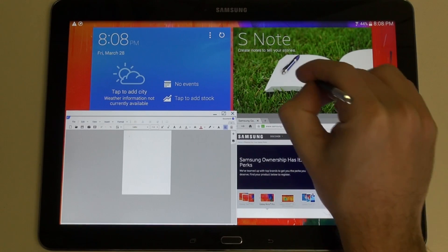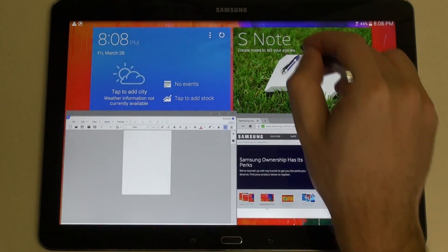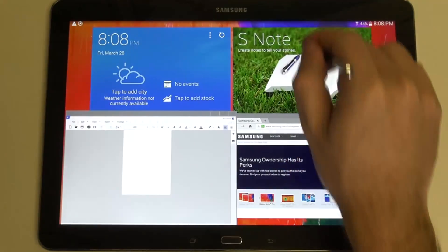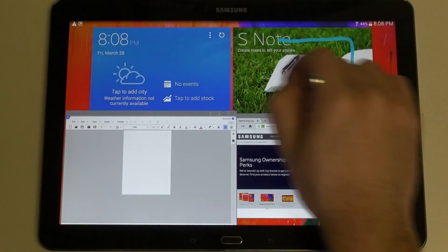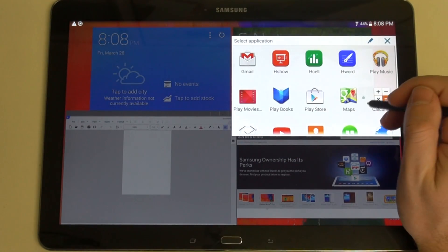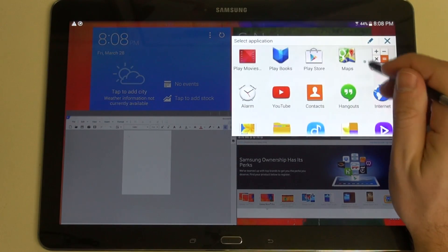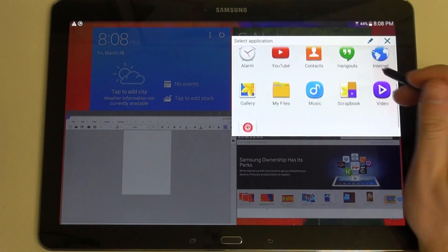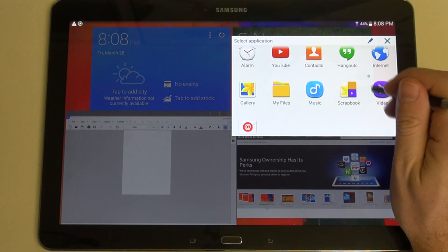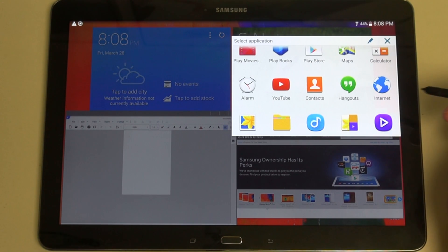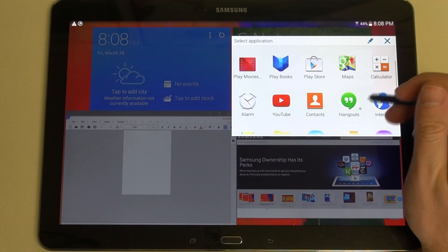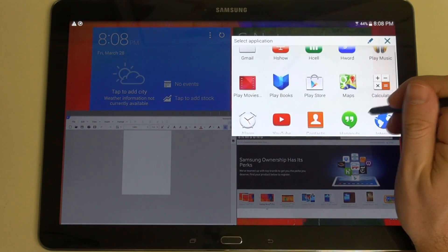So it says a lot about what Samsung has put together here. They've really developed a very nice S Pen experience, and I'm not even getting into graphic design, artist work, or even serious note-taking, because this is just for the average consumer.